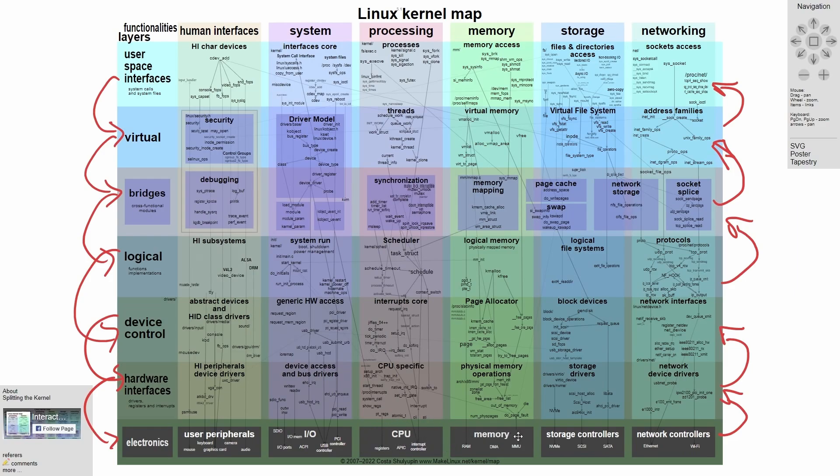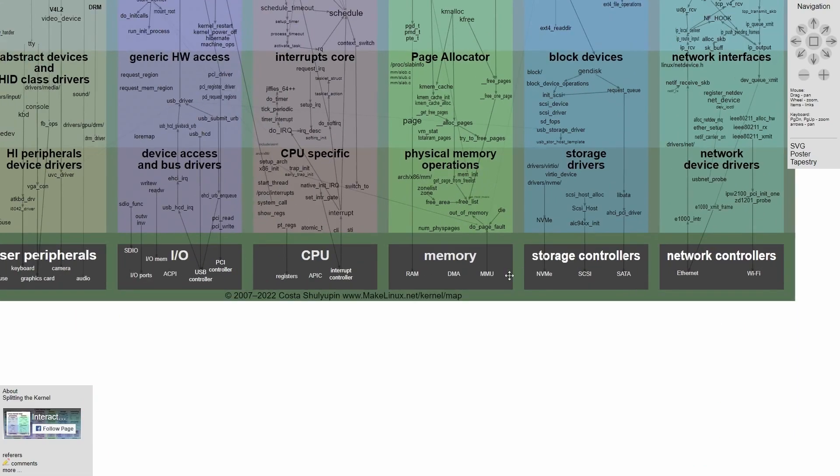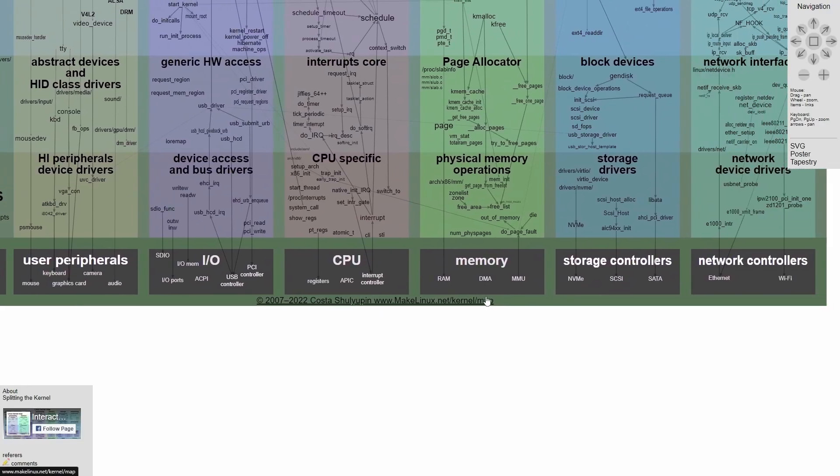memory, your RAM, DMA, MMU, storage controllers, such as SATA drives or NVMEs. And then finally, the network controls, which include your Ethernet and Wi-Fi adapter, which you can tell here are all at the bottom.